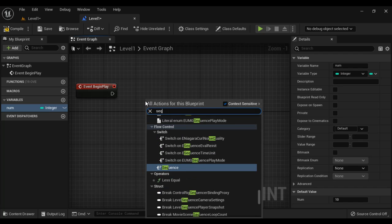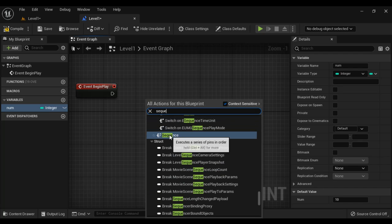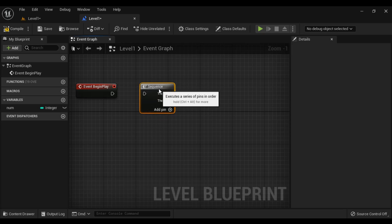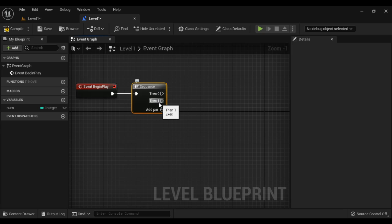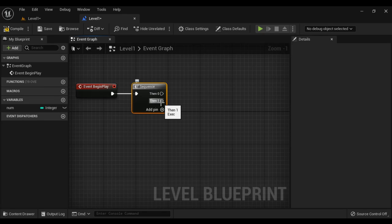I'm going to take help of the sequence node. There is a node called sequence. The sequence node executes the pins from top to down in a sequence — first it executes 0, then 1, then 2. These output execution pins are executed one after another from top to down in a sequence.